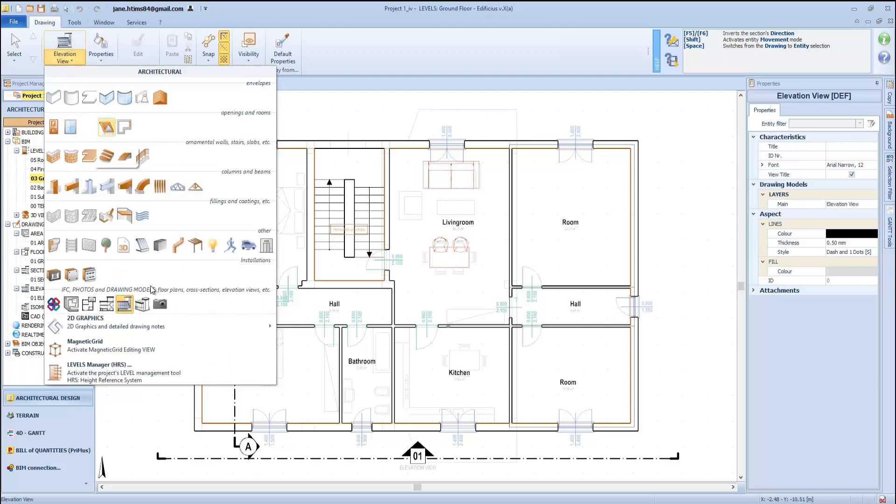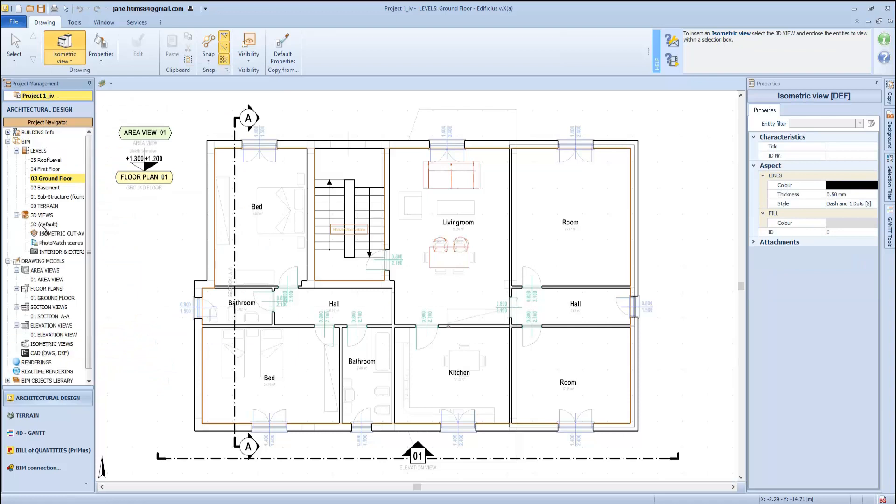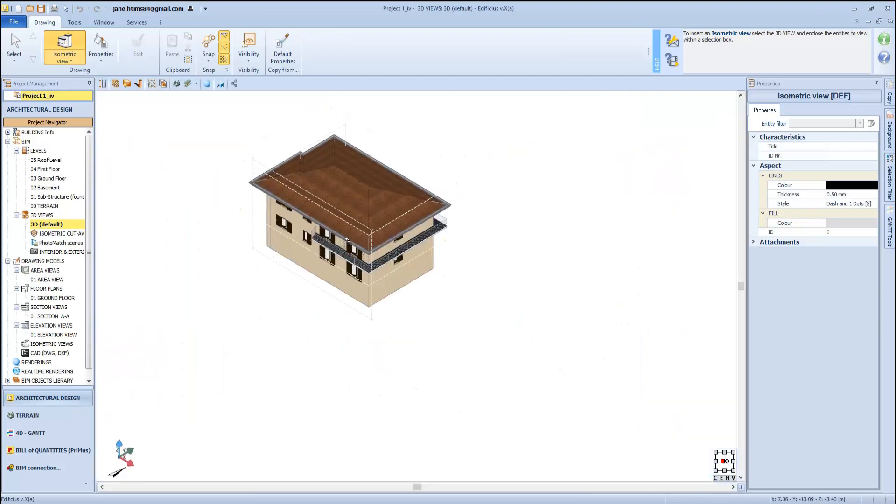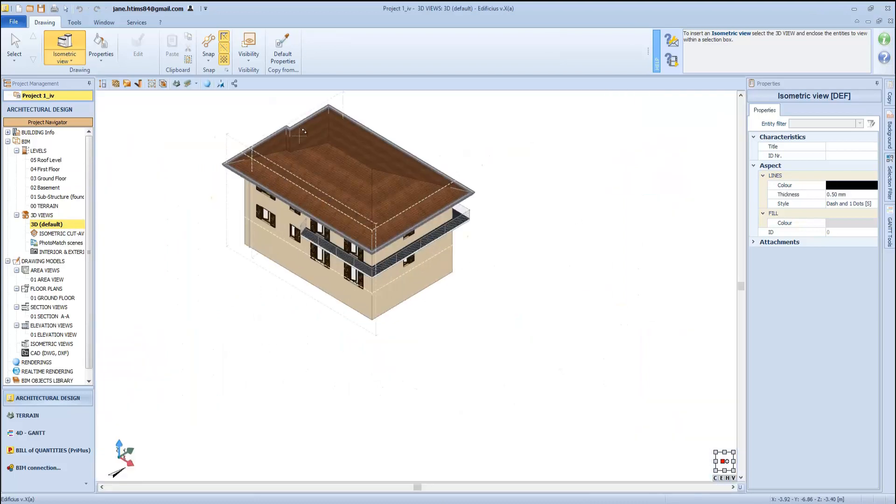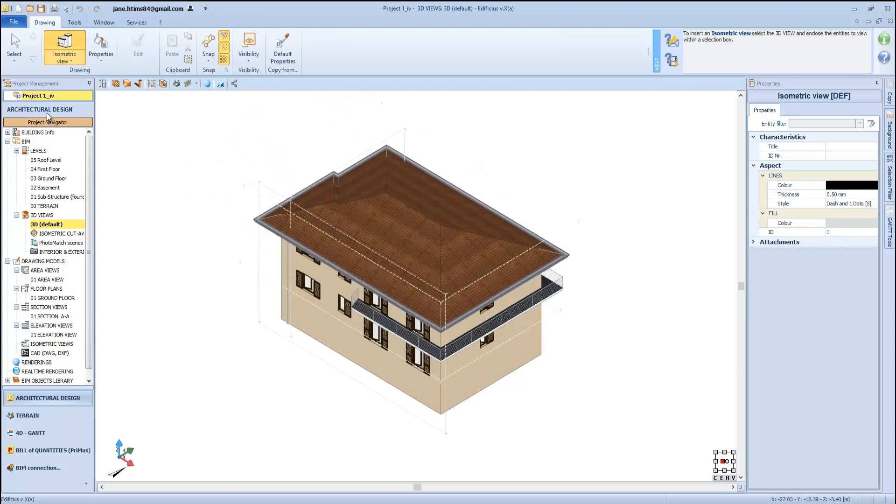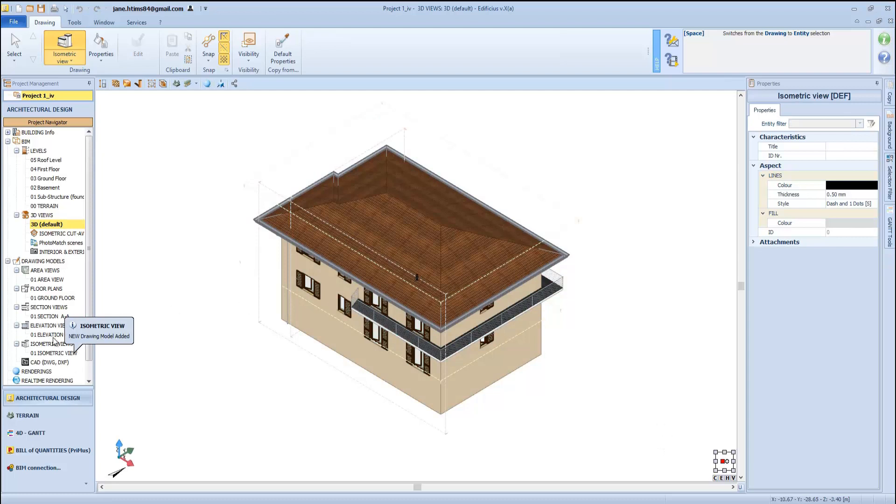The drawing model types that we have just seen here are all inserted from the levels view and defined therefore in 2D, while for the axonometric view, this is generated from 3D view. Once selected, we simply trace a rectangle for the area that we want to represent.